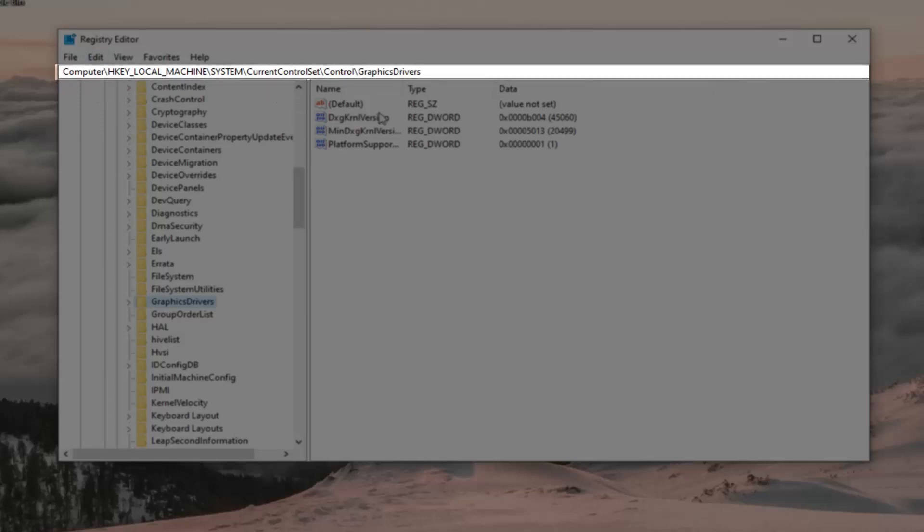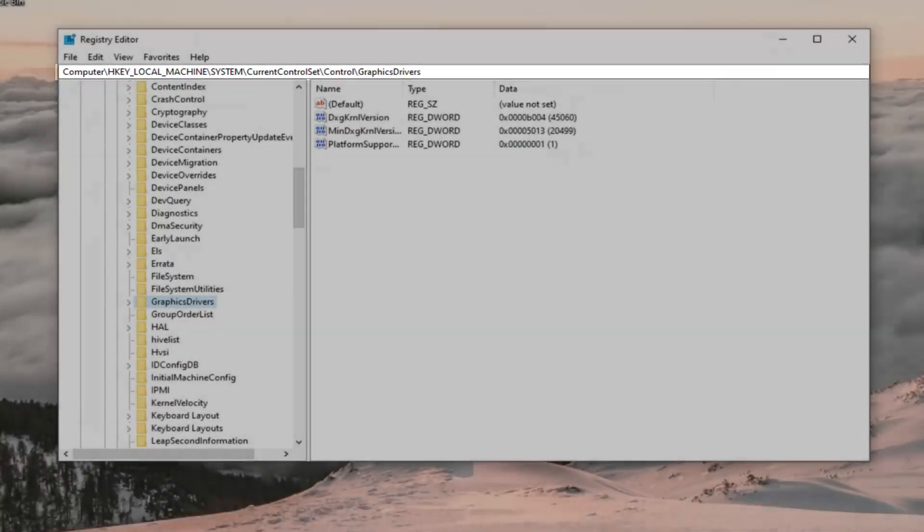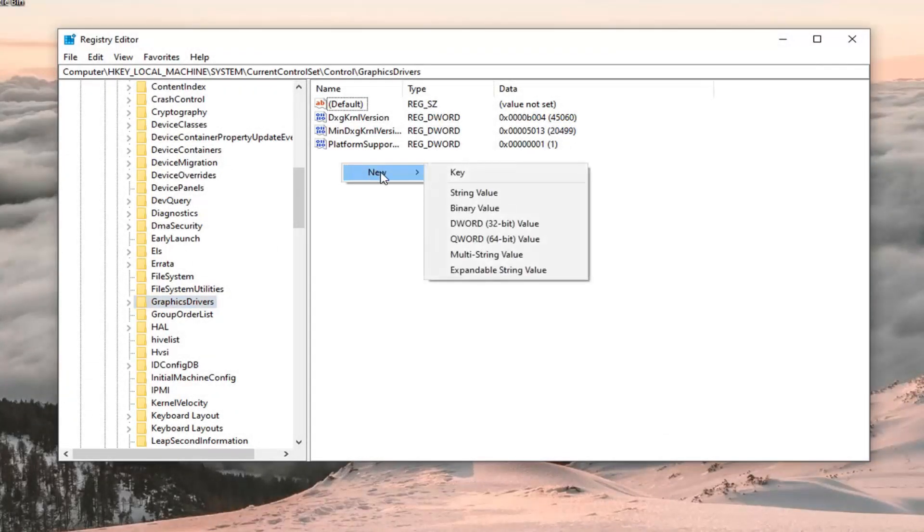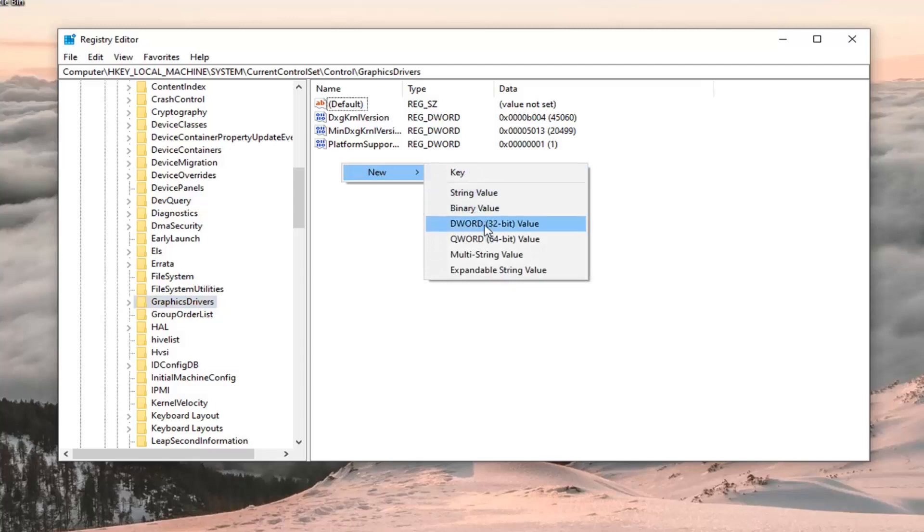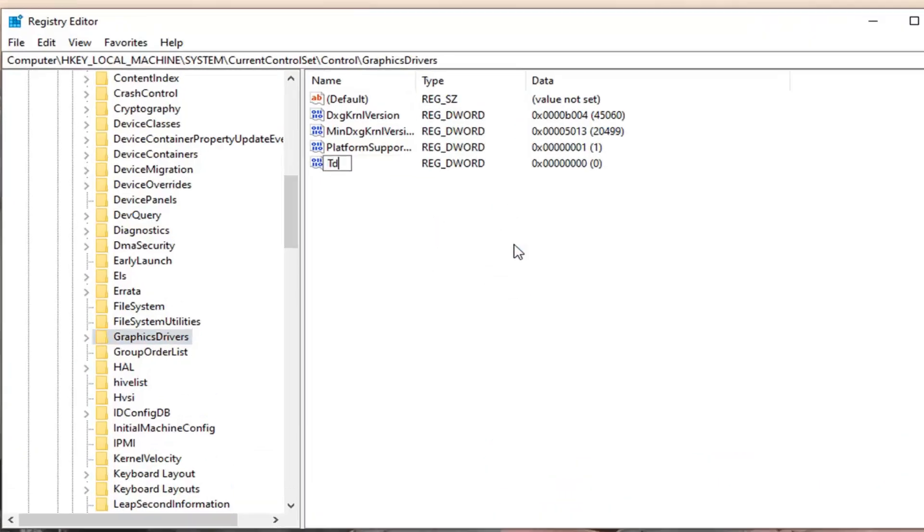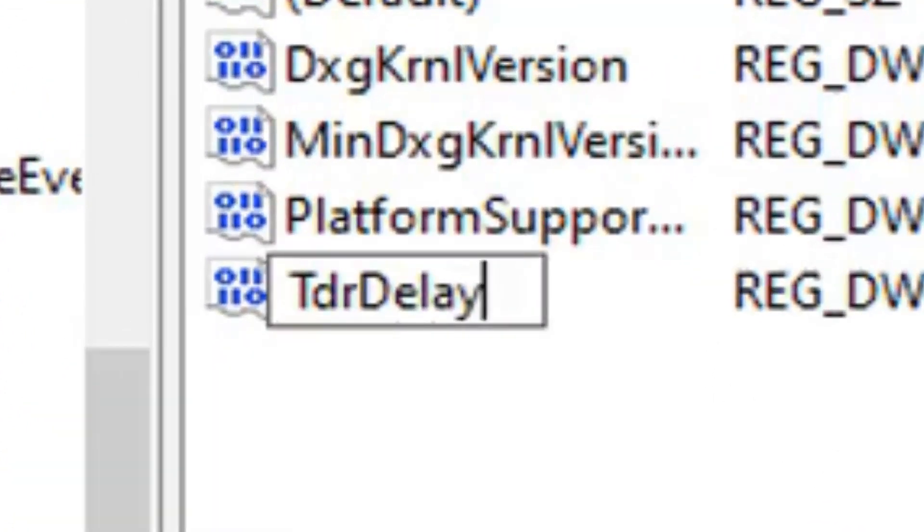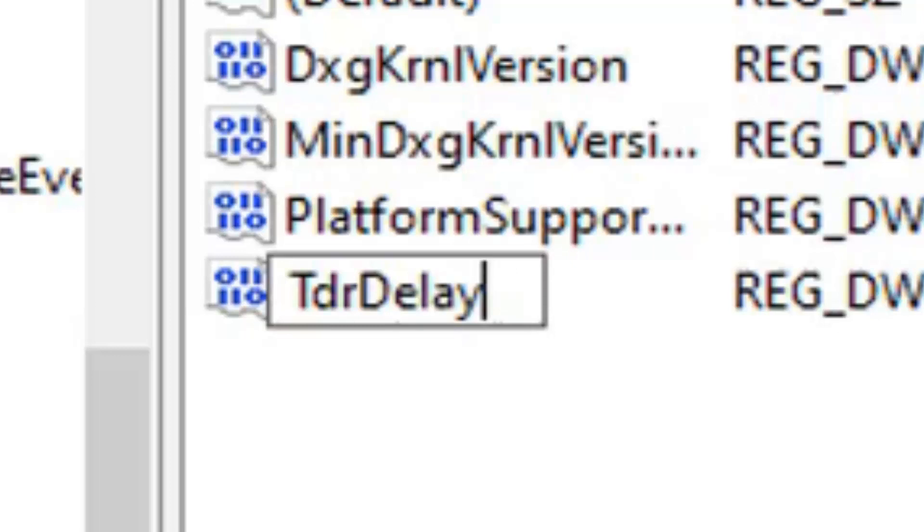And now that we are here, you want to go on the right side in a blank area. Select new. Select DWORD 32 bit value. Type in TDRDelay. The T in TDR and the D in delay should be capitalized. Everything else should be lower case and one word here. So again TDRDelay. We'll have it up in bigger letters on the screen of the video as well. Hit enter on your keyboard.